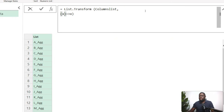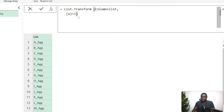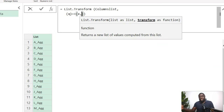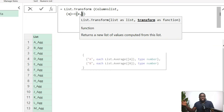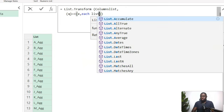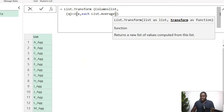Now for the real transformation: each element x needs to become a three-element list. In curly braces, the first element is x (the column name), the second is the aggregation — List.Average — and the third will be the type. For the aggregation, we can't just feed x as text directly to List.Average; we need to use Table.Column to extract that column from the grouped sub-table.